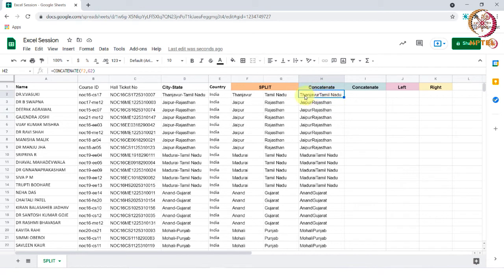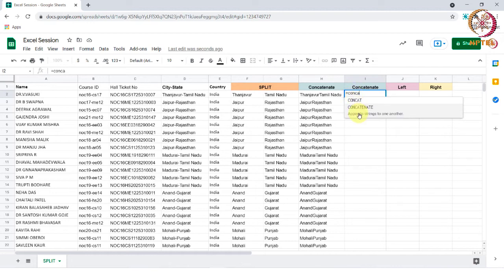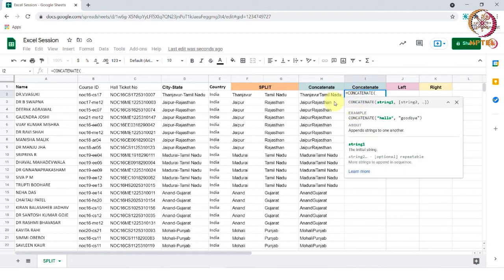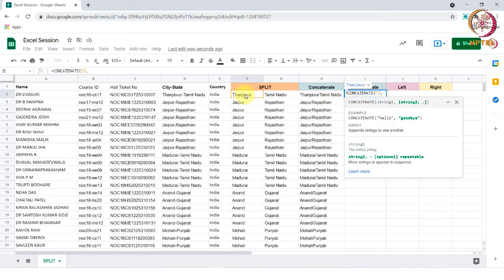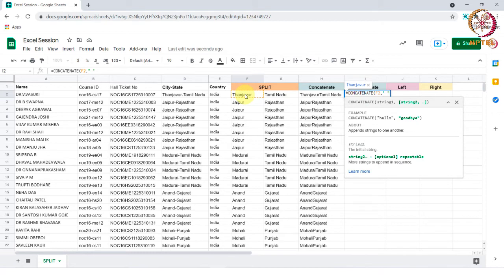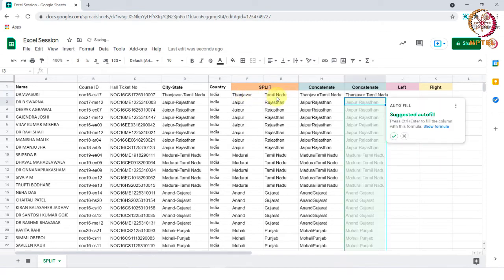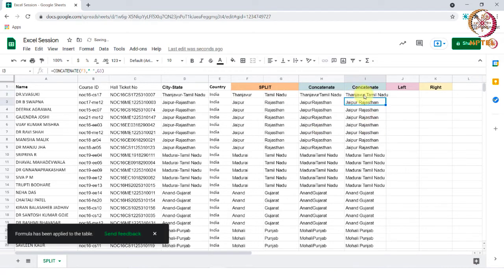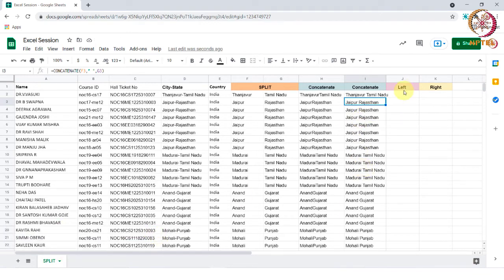To add space, type the formula equal to concatenate and select text one, comma, and the space we need should be entered in double quotes like this, comma, and then select text two and tap enter. Now we know how to use the concatenate function. This function helps us to combine the text available in two or more cells.